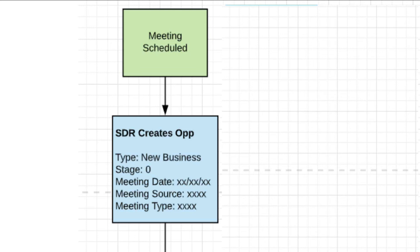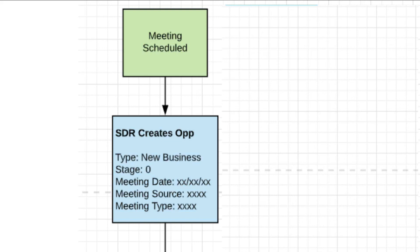We've actually added a new stage called stage zero or pending. And this is going to be a holding area that the meeting is going to be in until it's been accepted and held by the AE. Next, we have meeting date. When's the meeting taking place? And we're using that to trigger some additional workflows, which we're going to get to in a second.